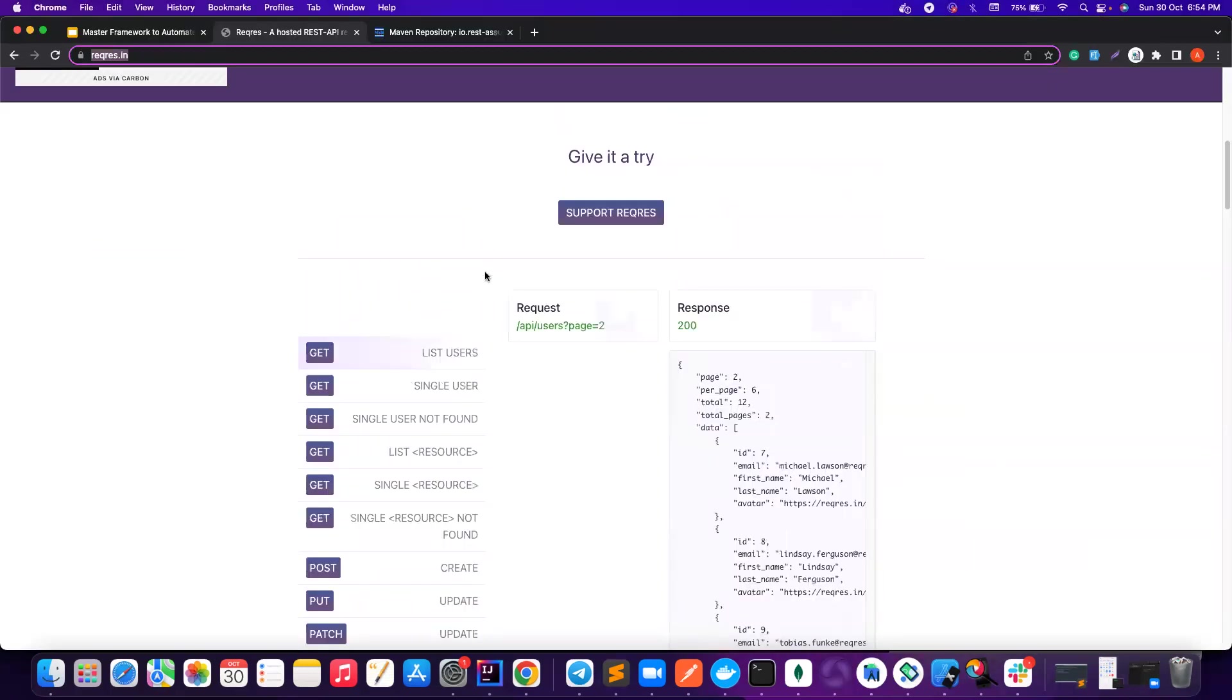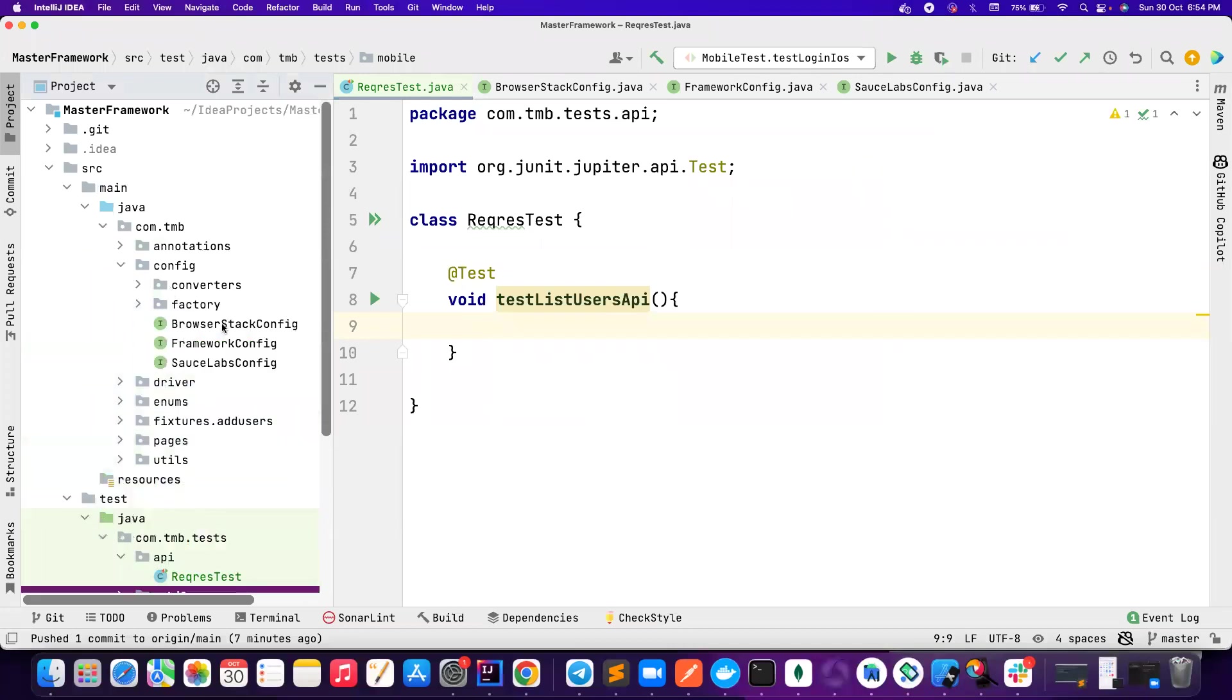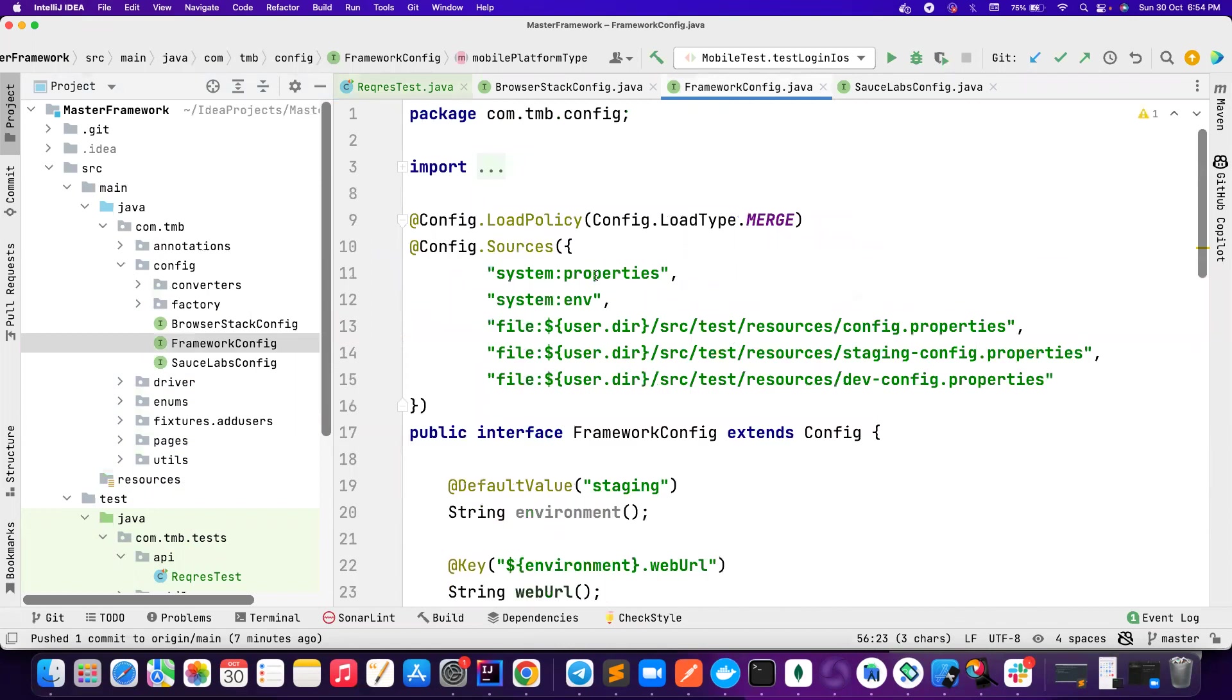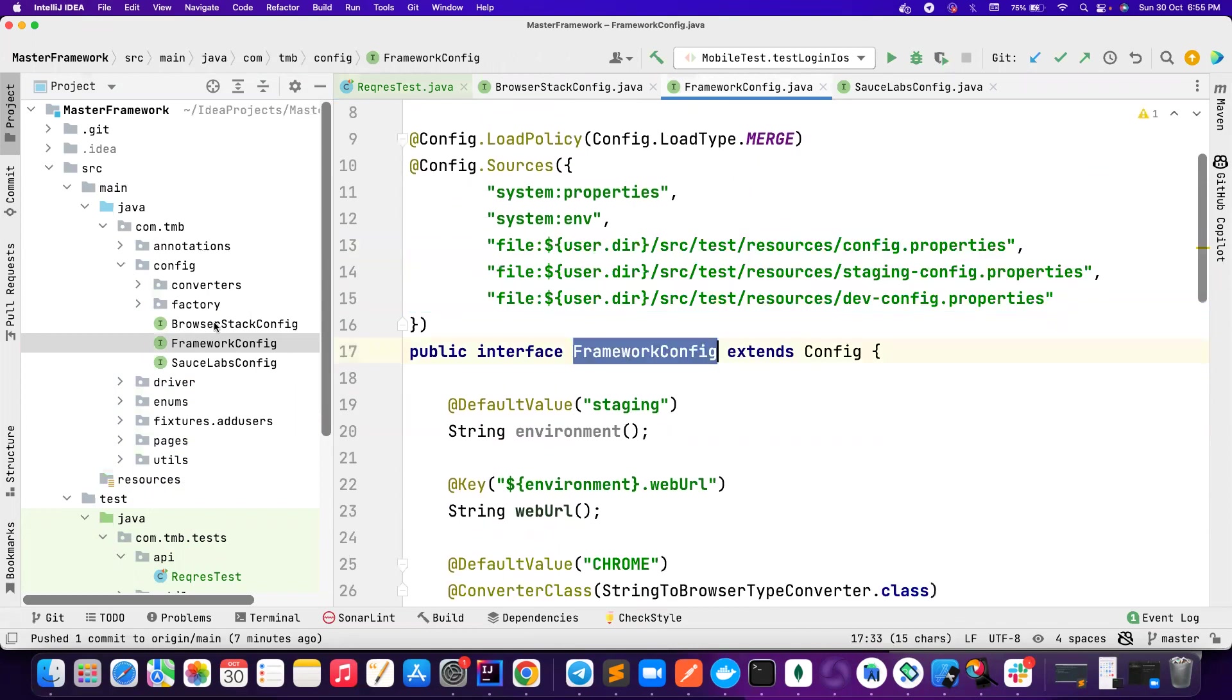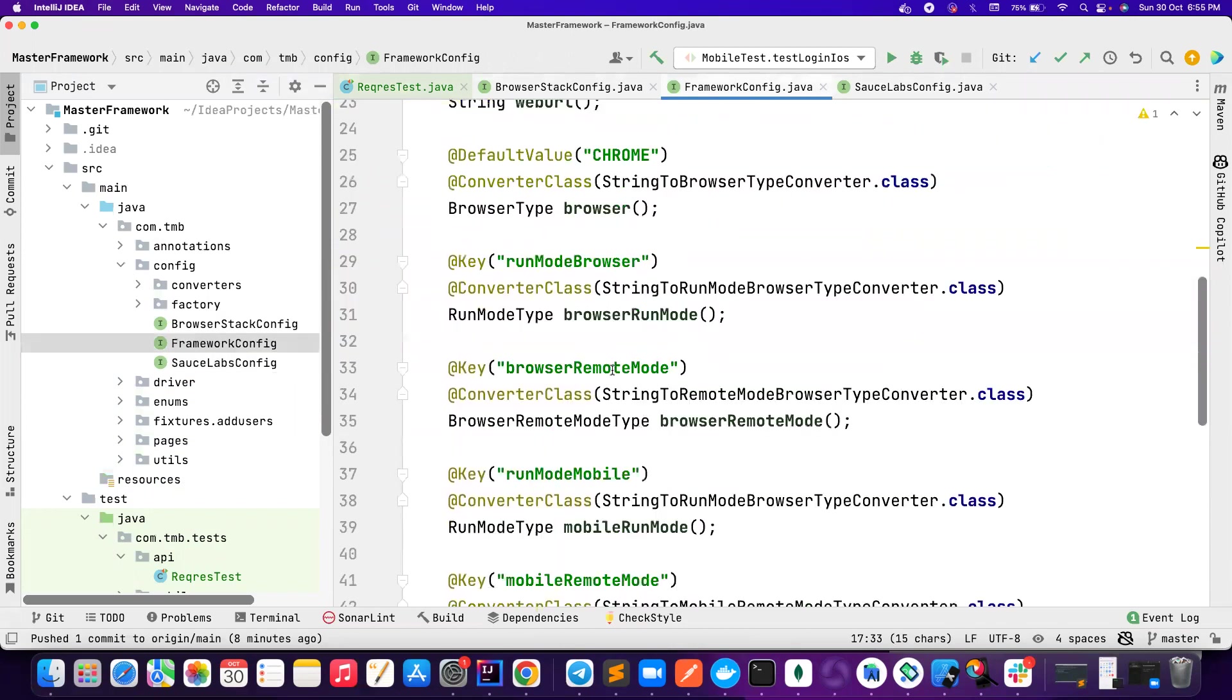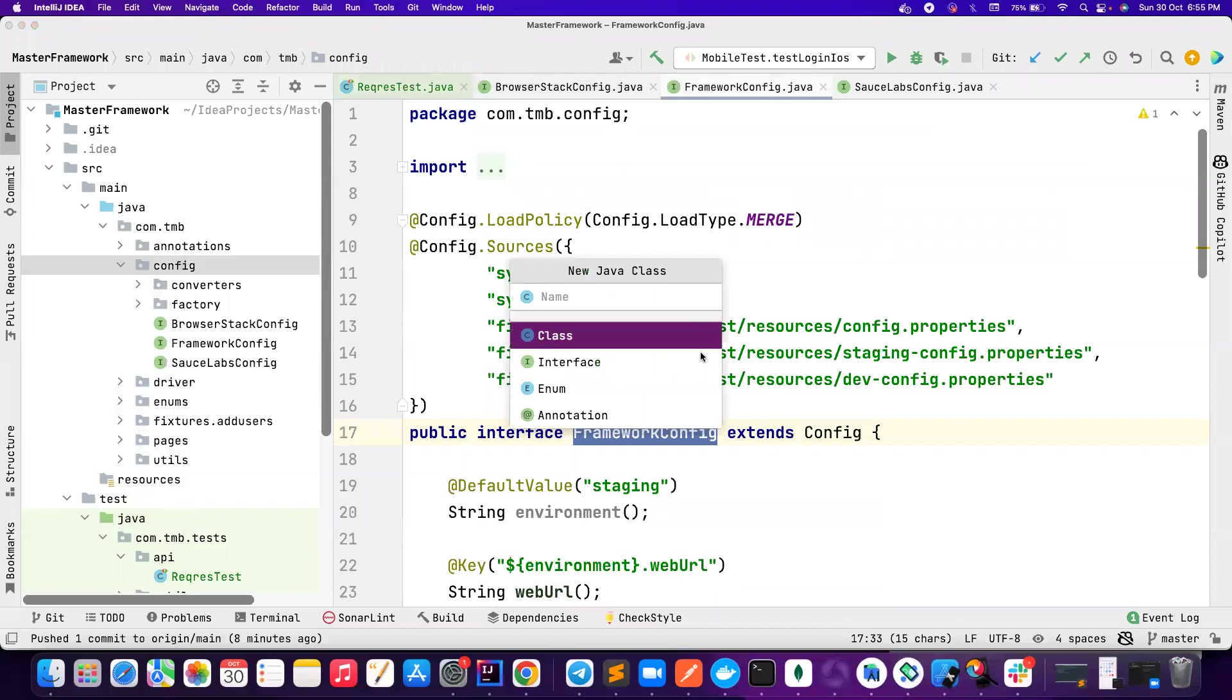First, we will do that. So first thing is we need to manage our configuration. It is very important. Sometimes you want to handle dev, staging. You might have different environments. So it is very important to handle them really well. For that, we are already using something like framework config where basically we are handling different environments like this. So for APIs, we could create a new config class because for managing BrowserStack, we create a separate config. For managing SauceLabs, we create a separate config. It's up to you. You can even create everything inside one mapper class. But it may not be really helpful for you to manage them really well. So what I would suggest is create a new config class for this mapping.